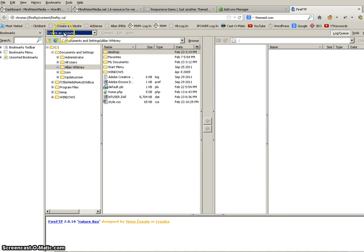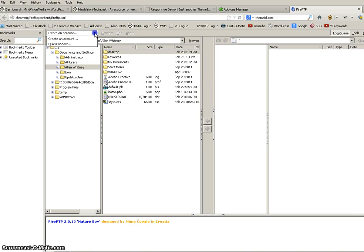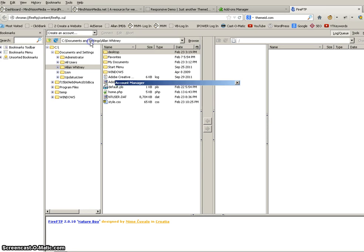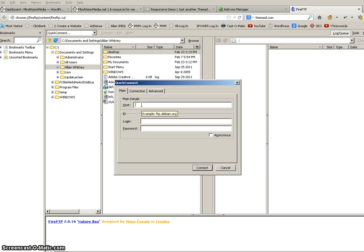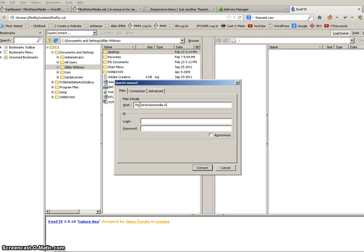Now you, up here it says create an account, which you'll probably have to do. I'm pretty sure you'll have to do when you first install it and use it. Or you can go quick connect. Either one. But it's going to open up this window. And what you need to put in here is your FTP host address. Which is usually just like that little pop up says. FTP dot your site name dot whatever. So FTP dot mindvisionmedia dot net. And then of course your login for your host.